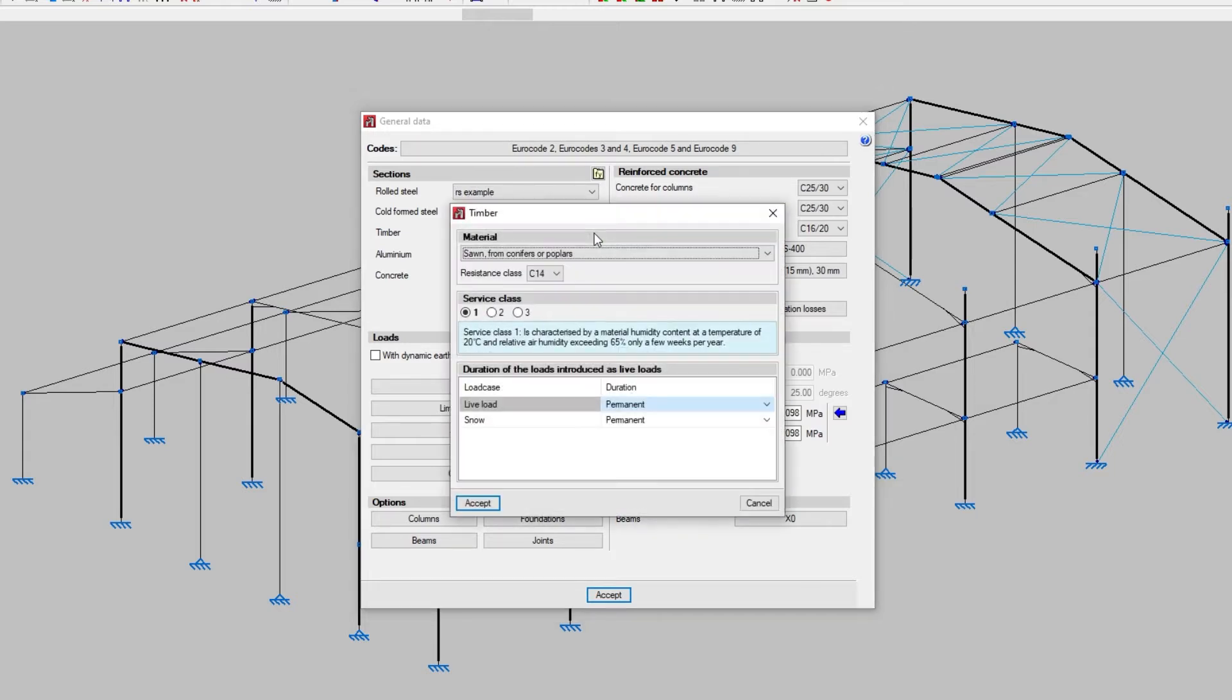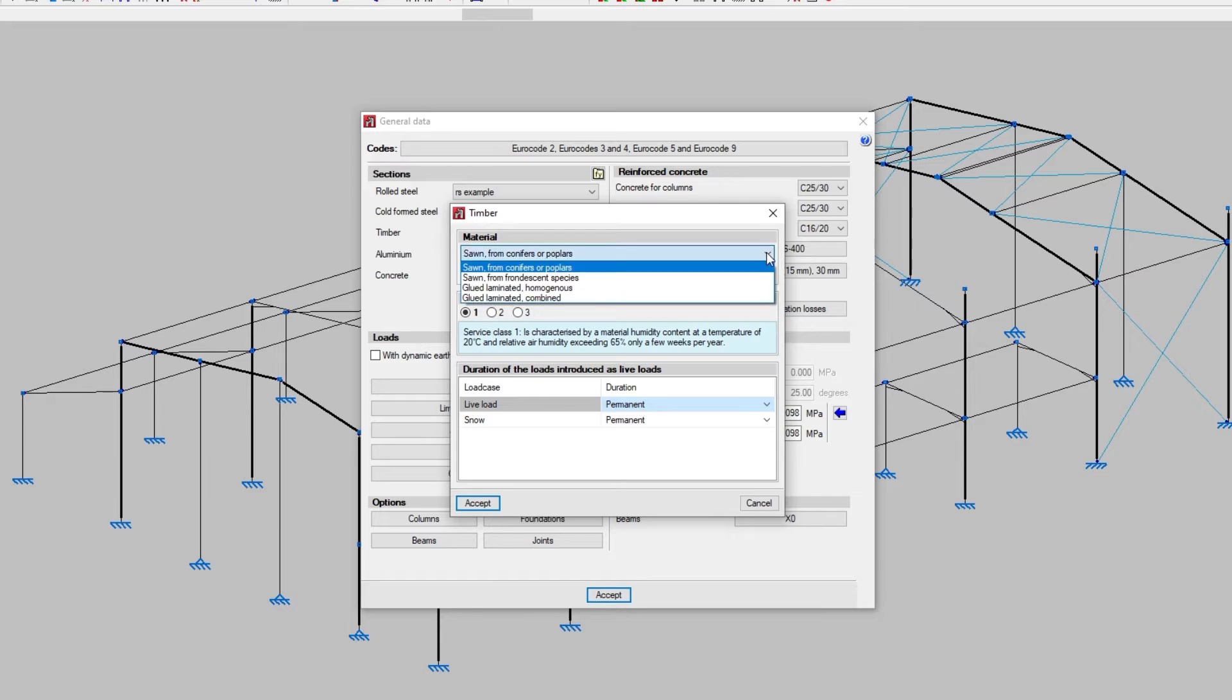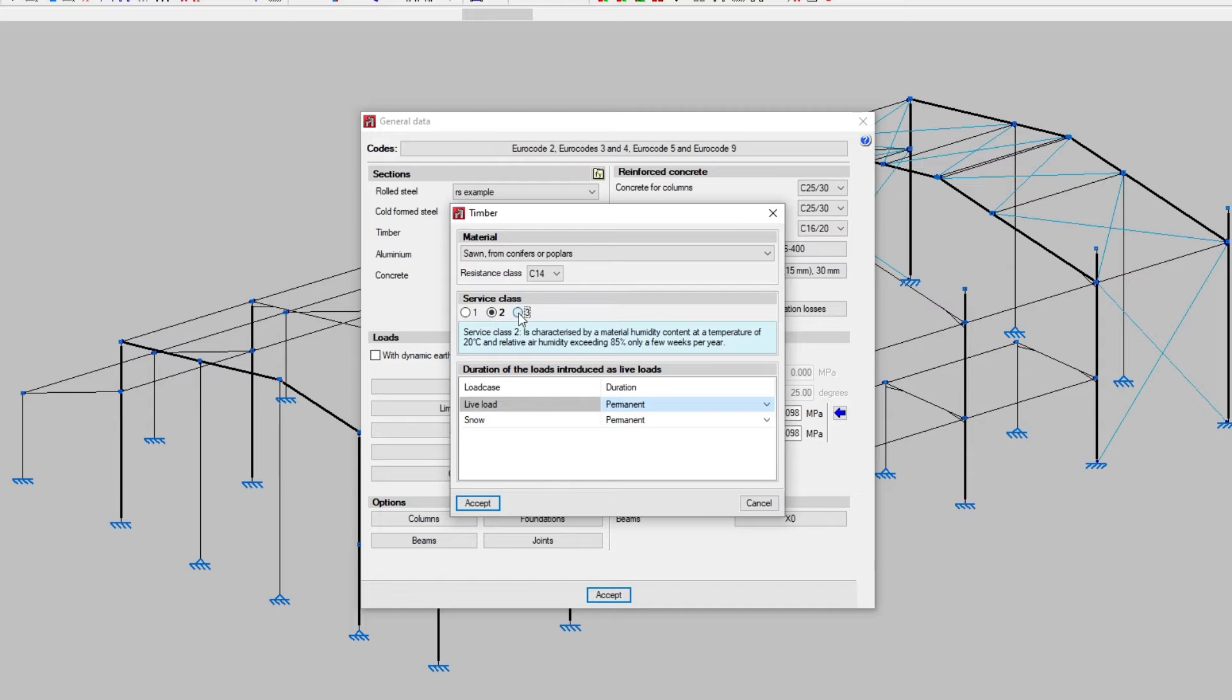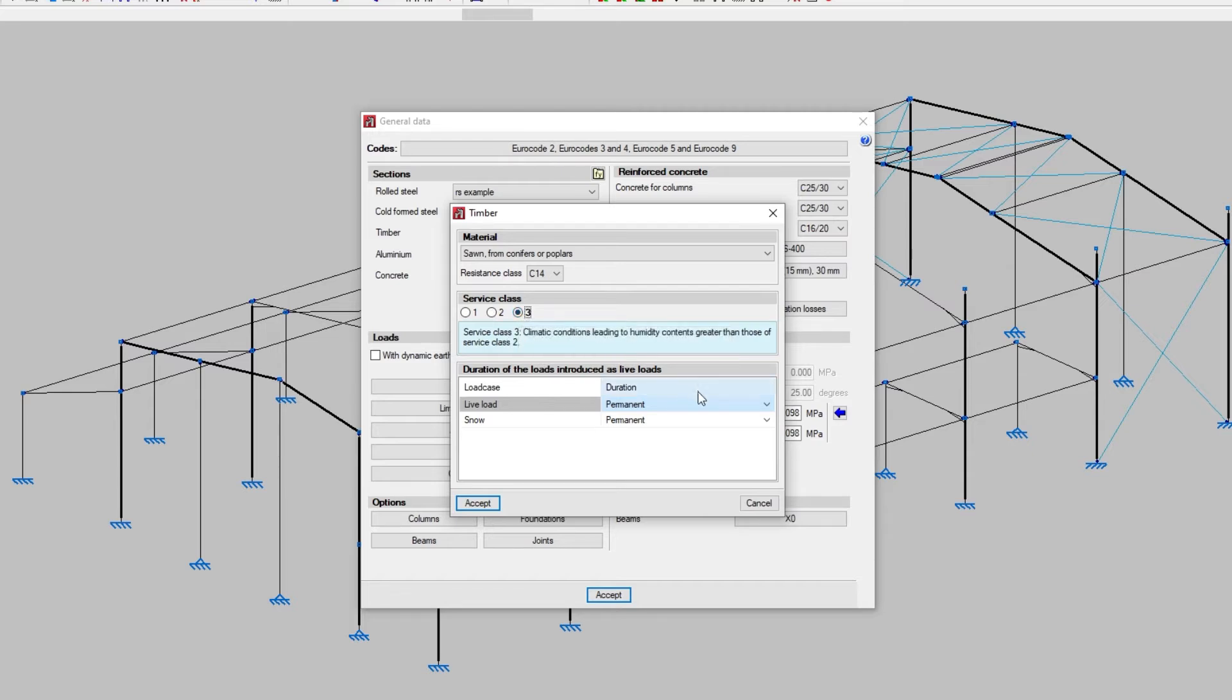For timber sections, by clicking on the type, the definition window will open. In the top part, we can change the material and resistance class. Underneath we select the service class and the duration of the loads introduced as live loads, which can be different for each of these loads.